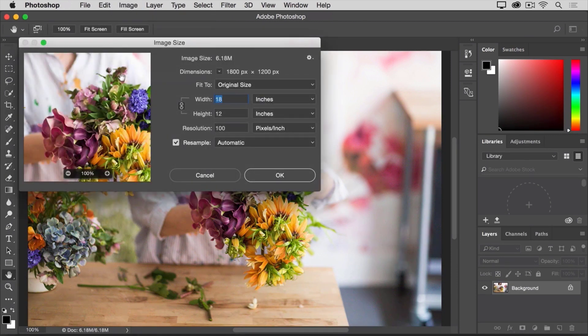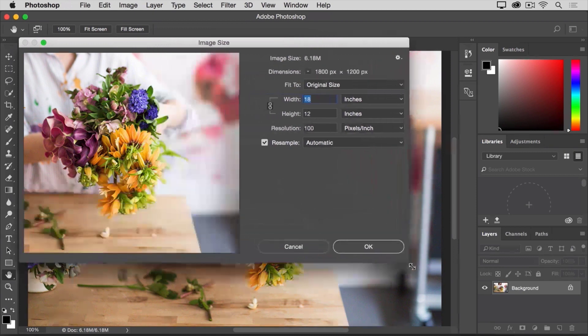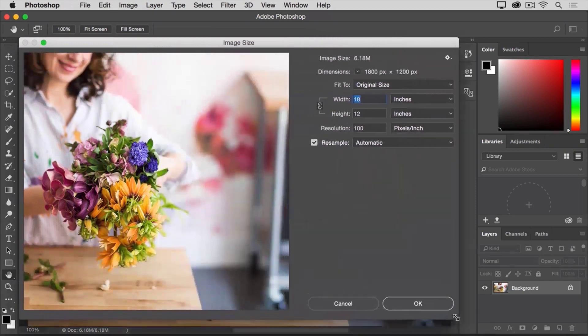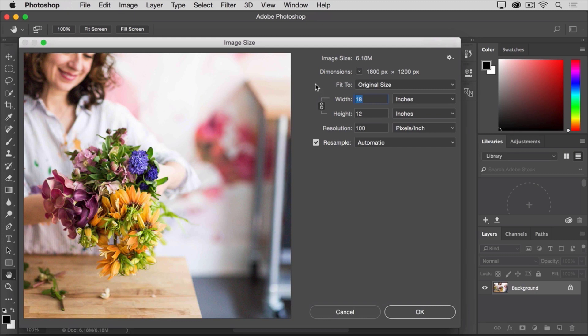If you like, you can make this window bigger by going to the bottom right corner and dragging out. Over on the left, you can see a preview of the image and on the right are the controls for changing image size.